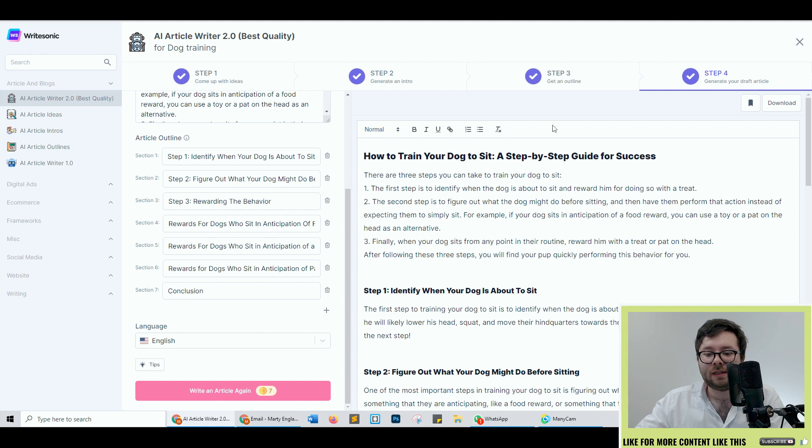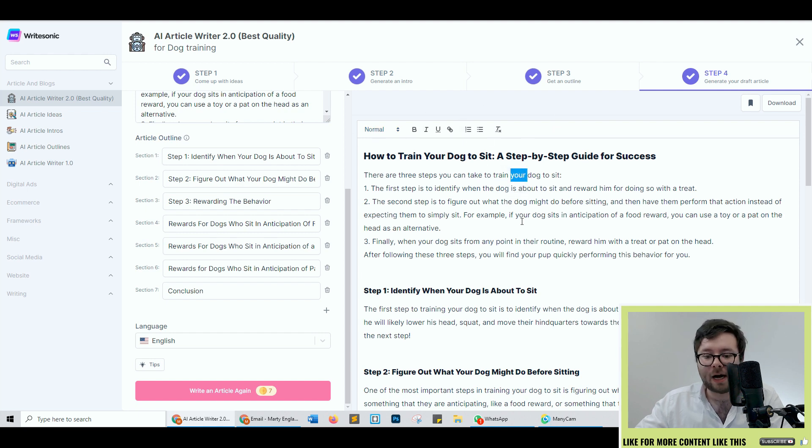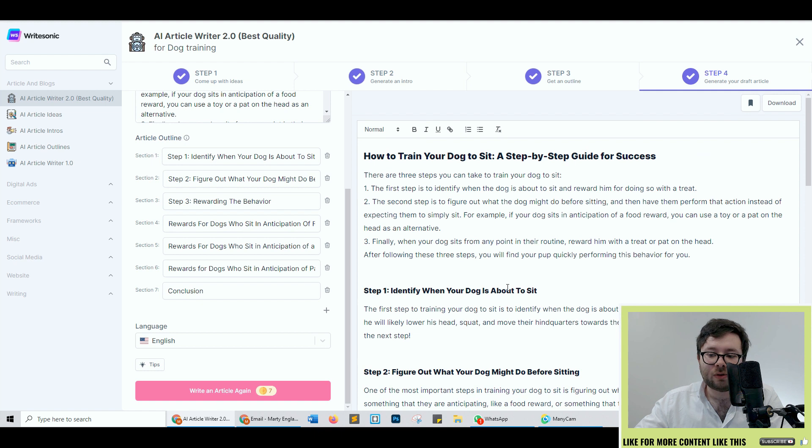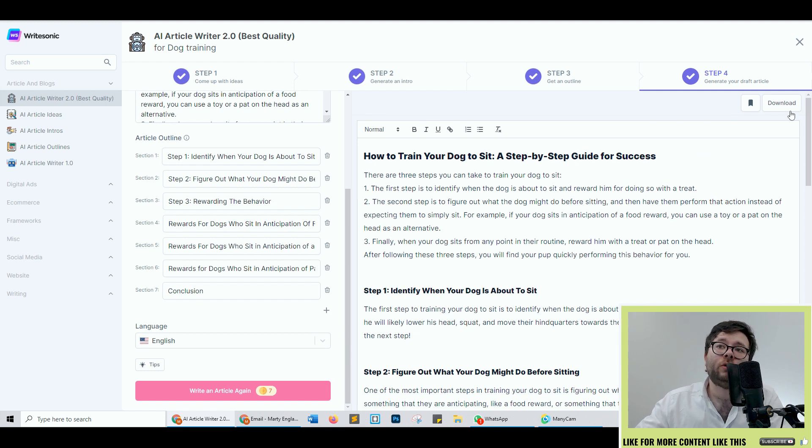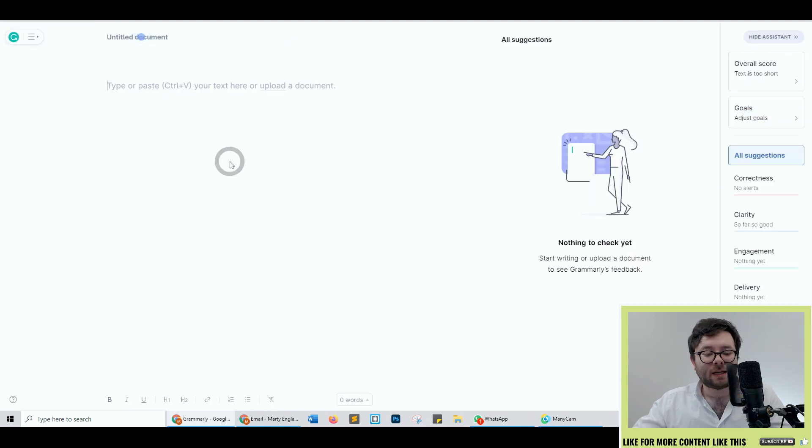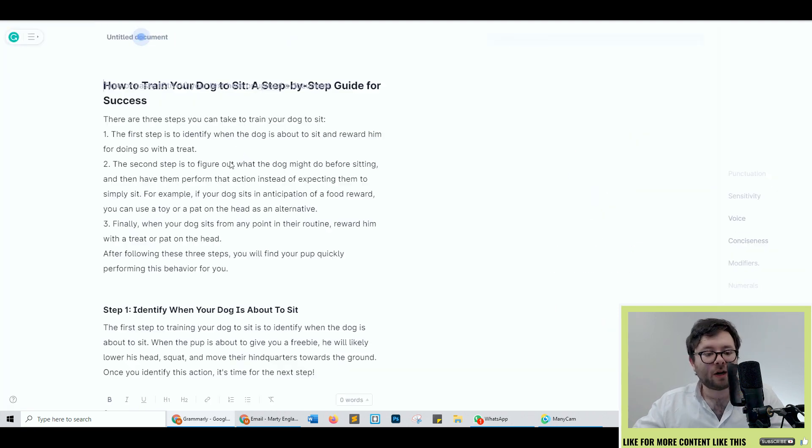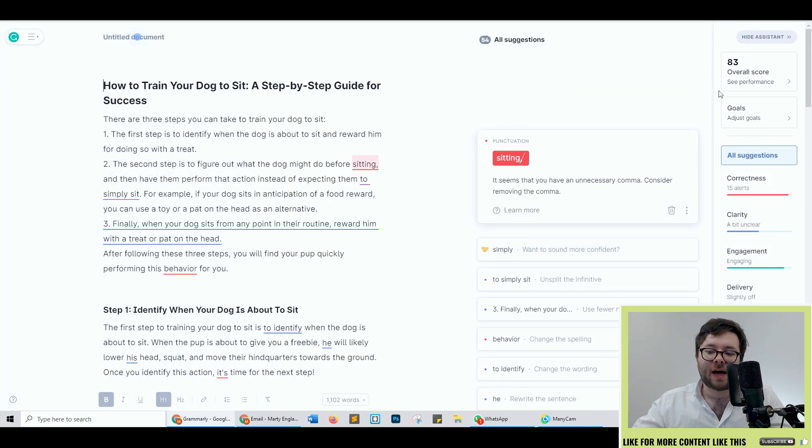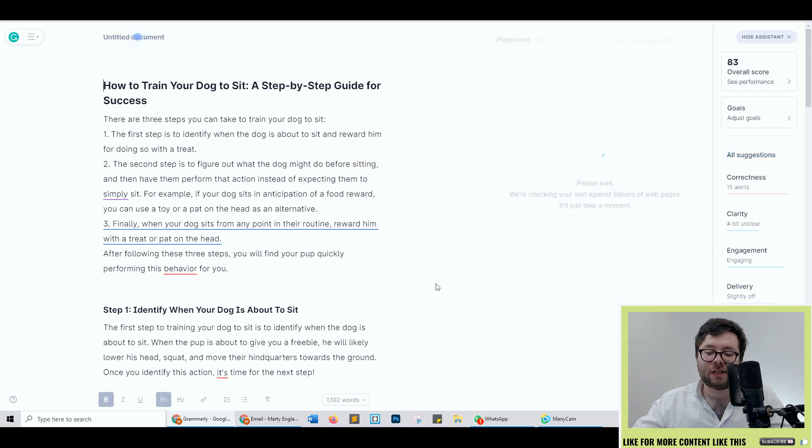Now you can use the typical customization bar here just to add bold or add links into it and you can even download the article but what I want to do I want to check to see the plagiarism score. Here I am inside Grammarly. I'm going to go ahead and paste the article and then I'm going to check the plagiarism.